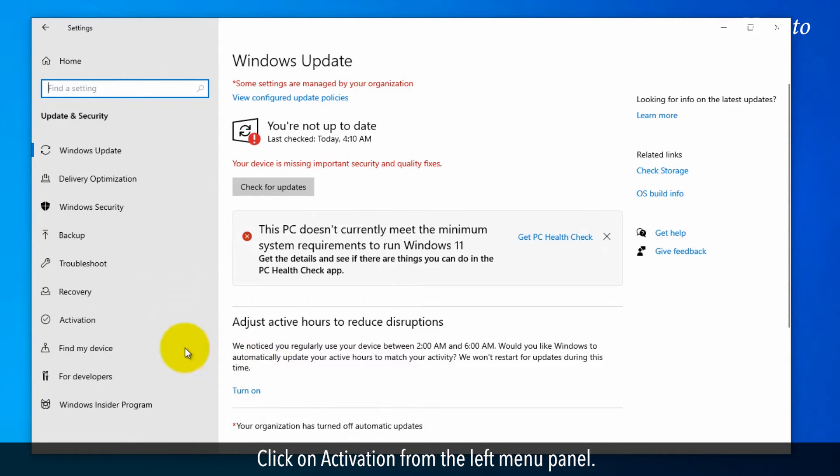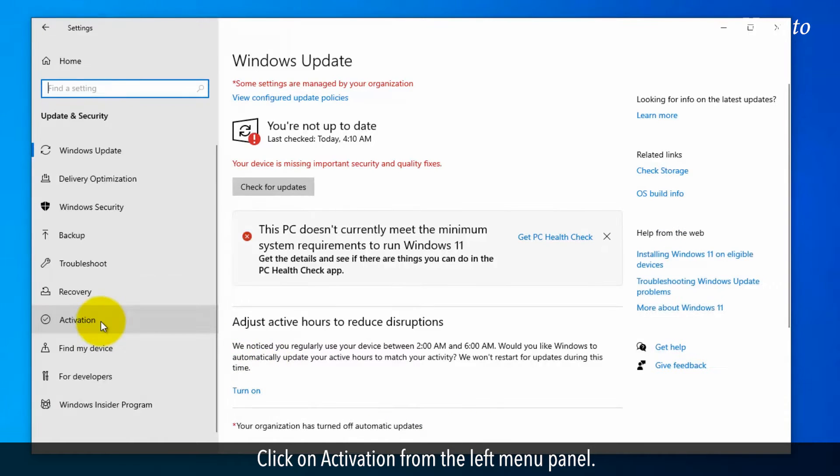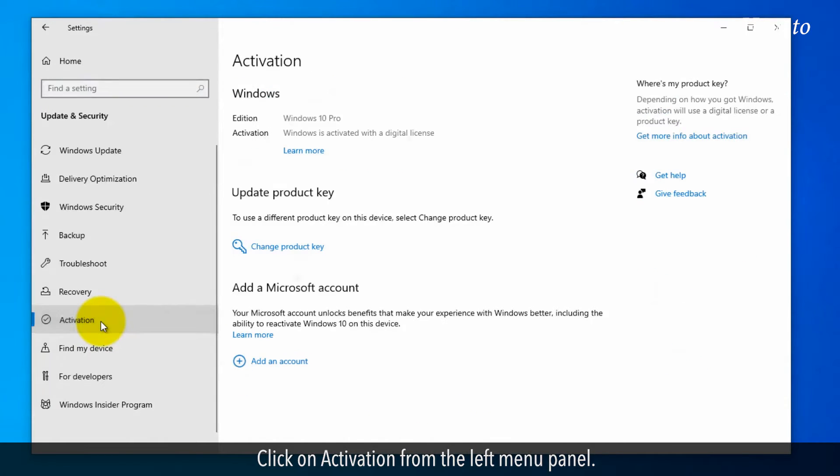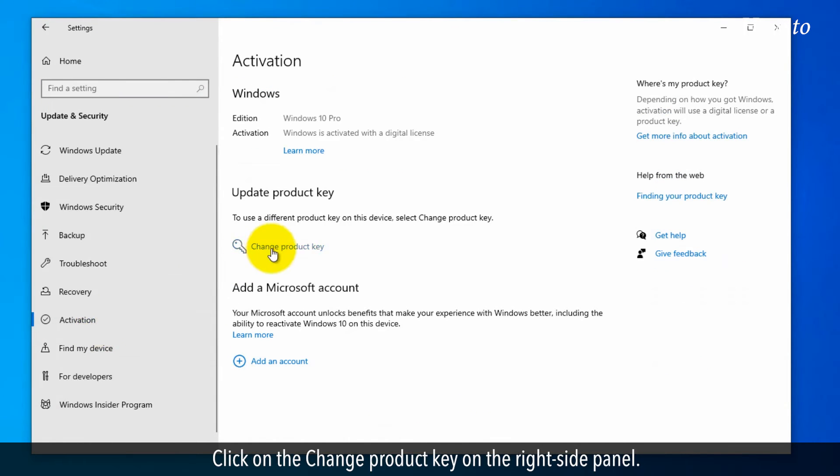Click on the Activation from the left menu panel. Click on the Change Product key on the right side panel.